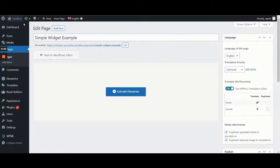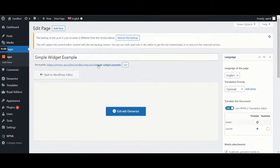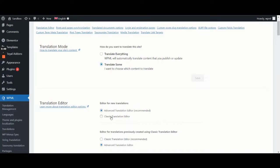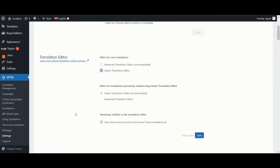So, to register the widget for translation with WPML, we need to go to WPML Settings and temporarily set the Classic Translation Editor as the default translation editor for new translations.